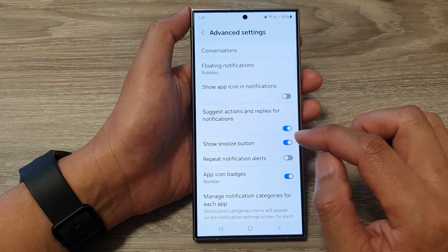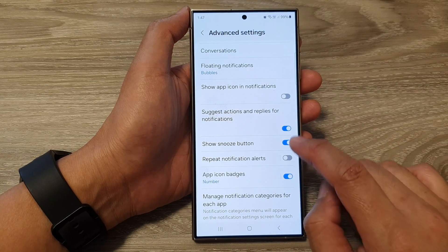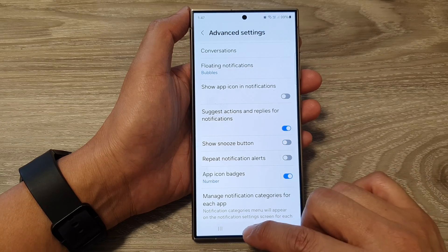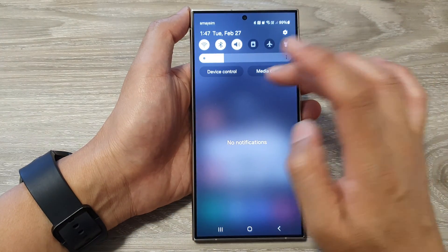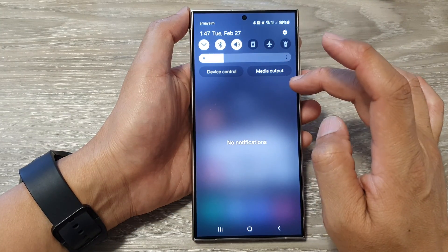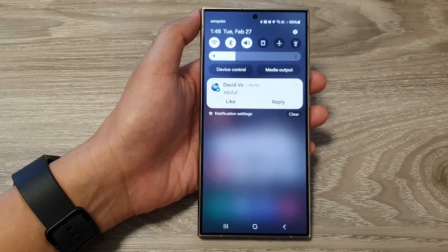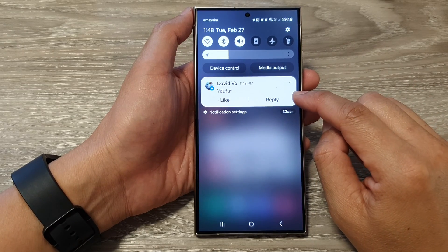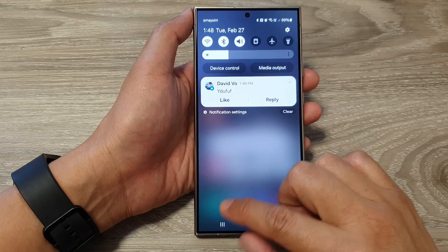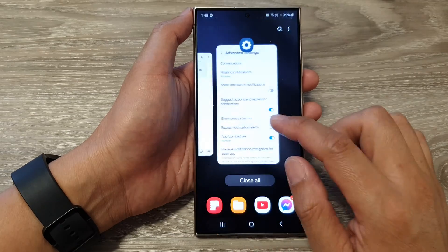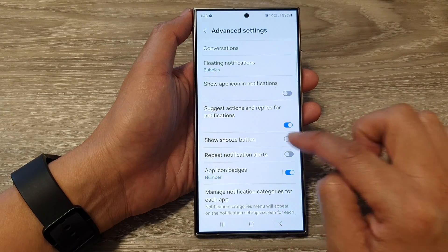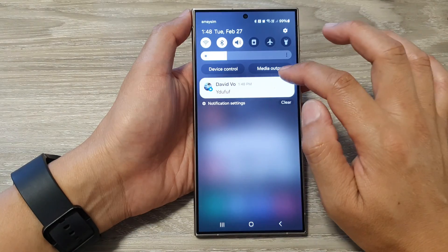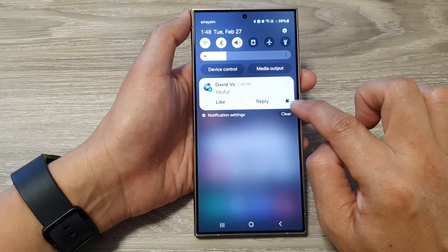So if you want to switch it off, we can tap on it. And when you switch it off, then in the notifications it will not show the snooze button. So here you can see there is now no snooze button. Whereas if I switch it on, it will show the snooze button right there.